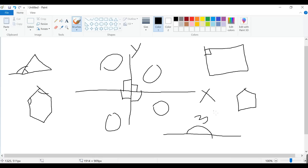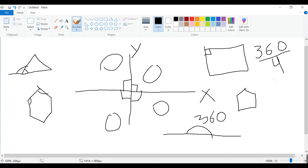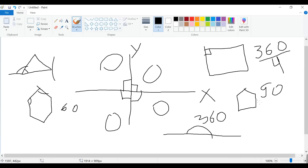In 360 degrees, how many edges does the square have? Four edges. So 360 divided by 4 gives you 90 degrees. Likewise, for the triangle it comes to about 120 degrees. For the hexagon, 360 divided by 6 is 60 degrees. And for the pentagon, 360 divided by 5 is 72 degrees.